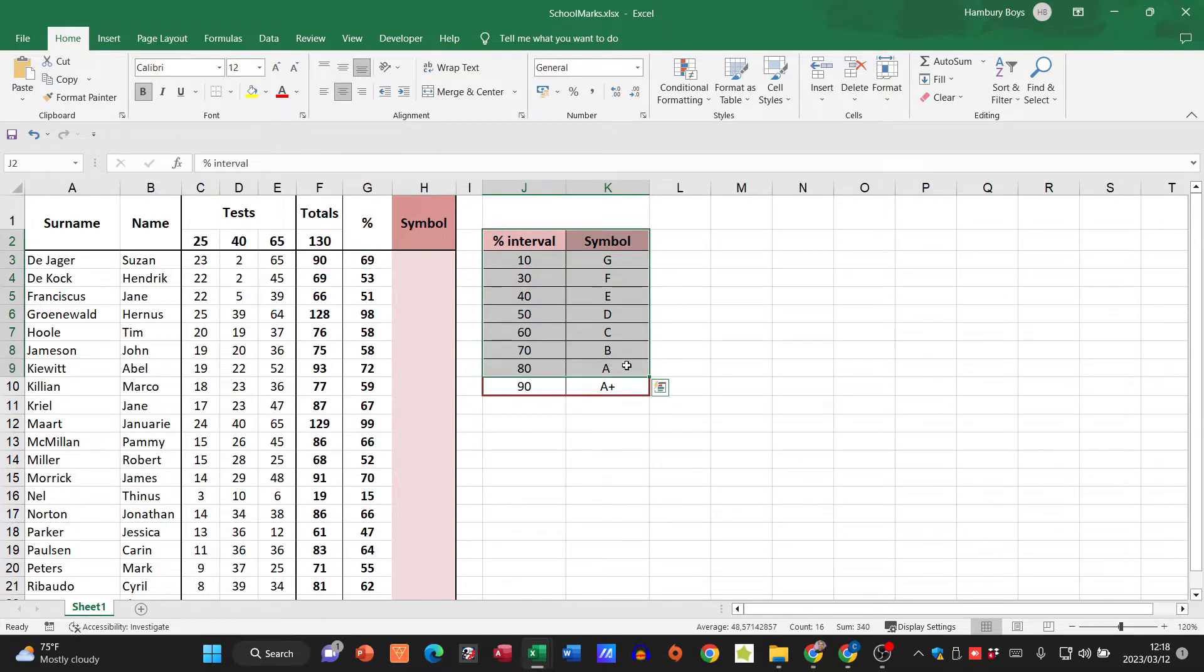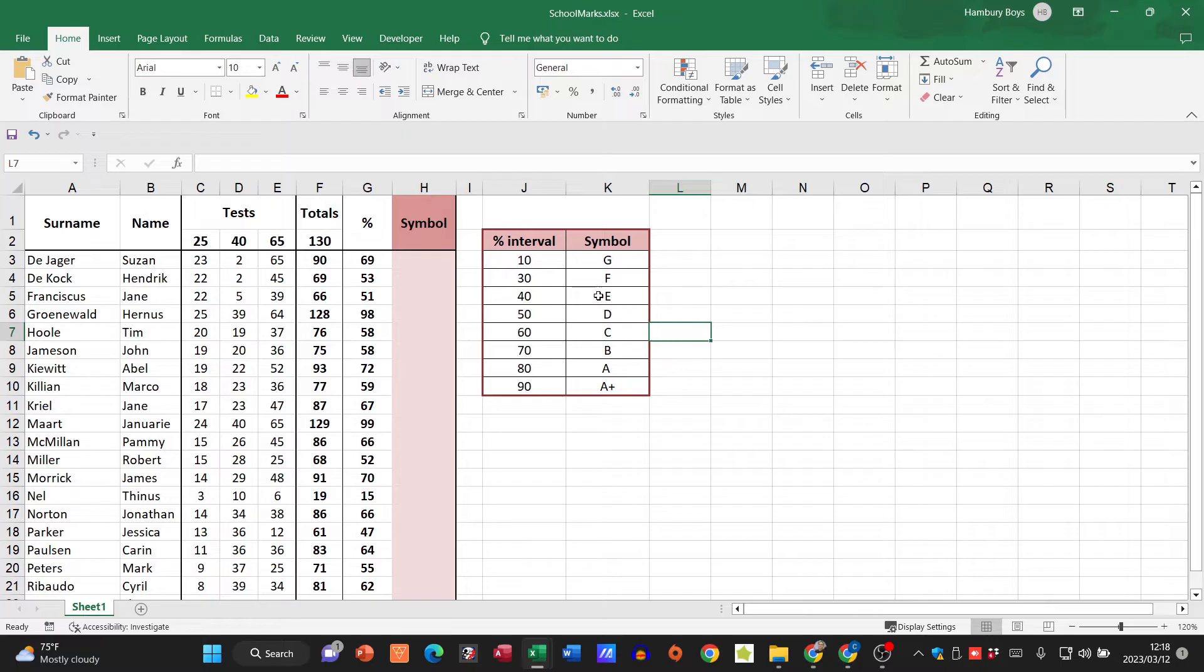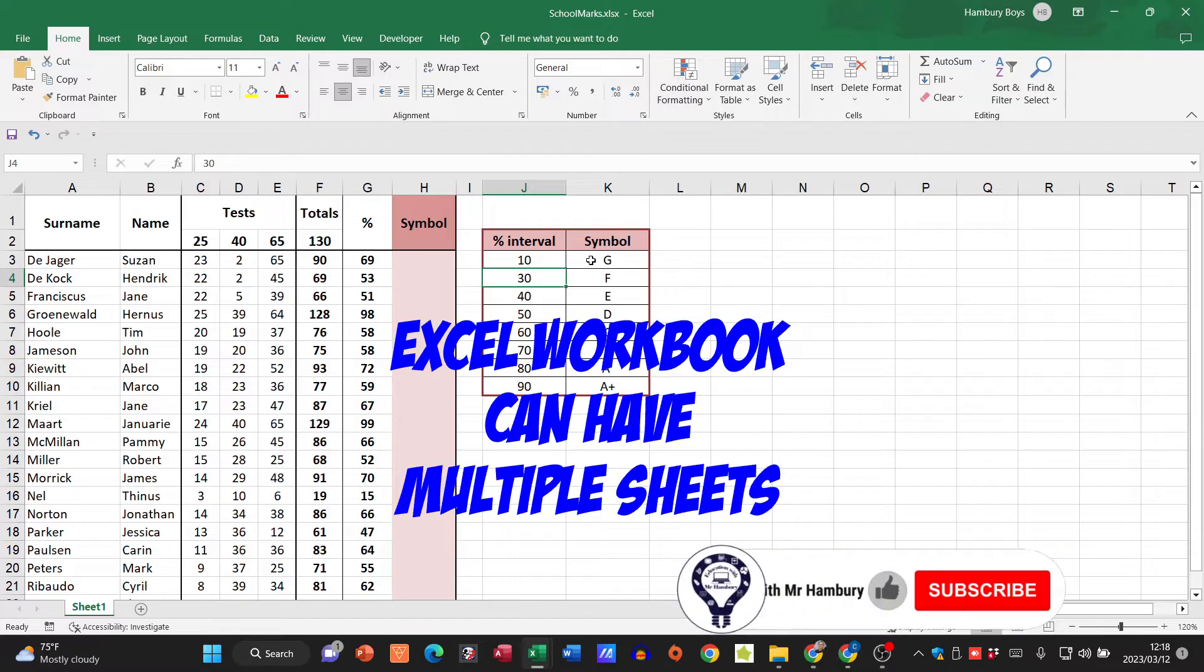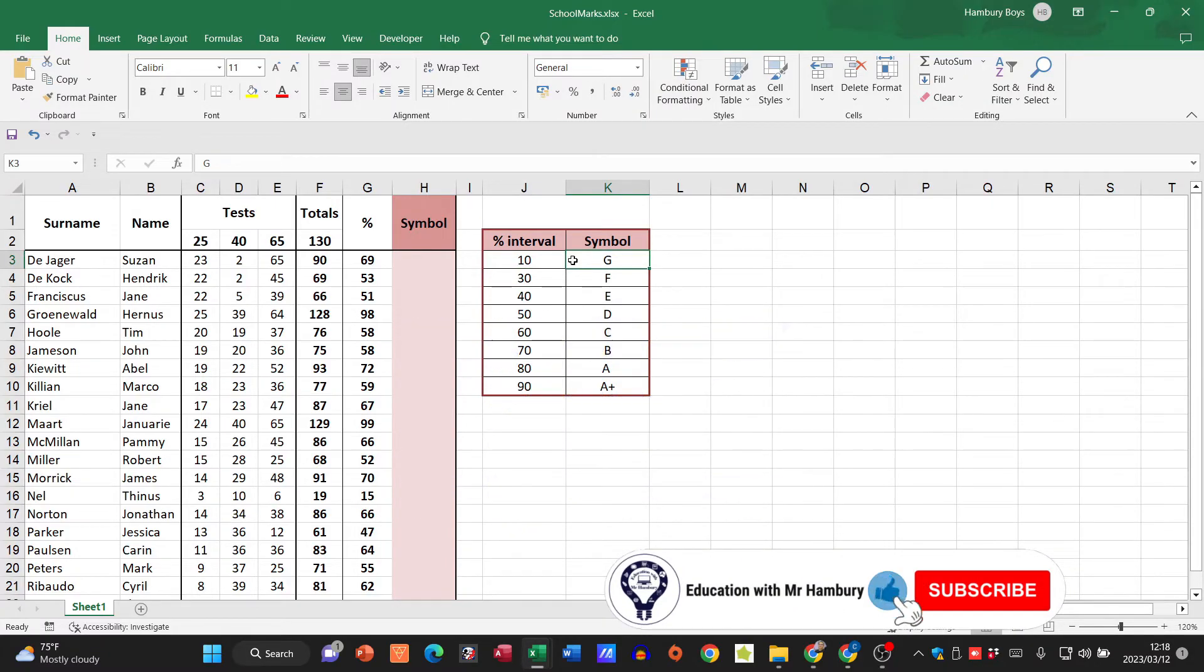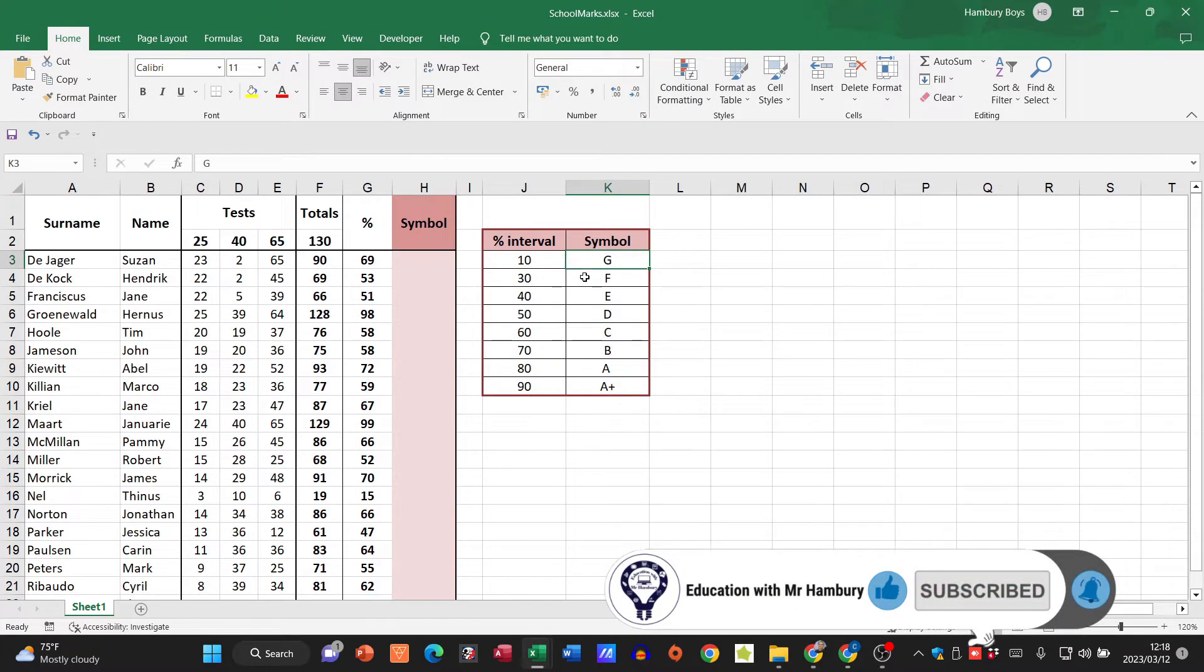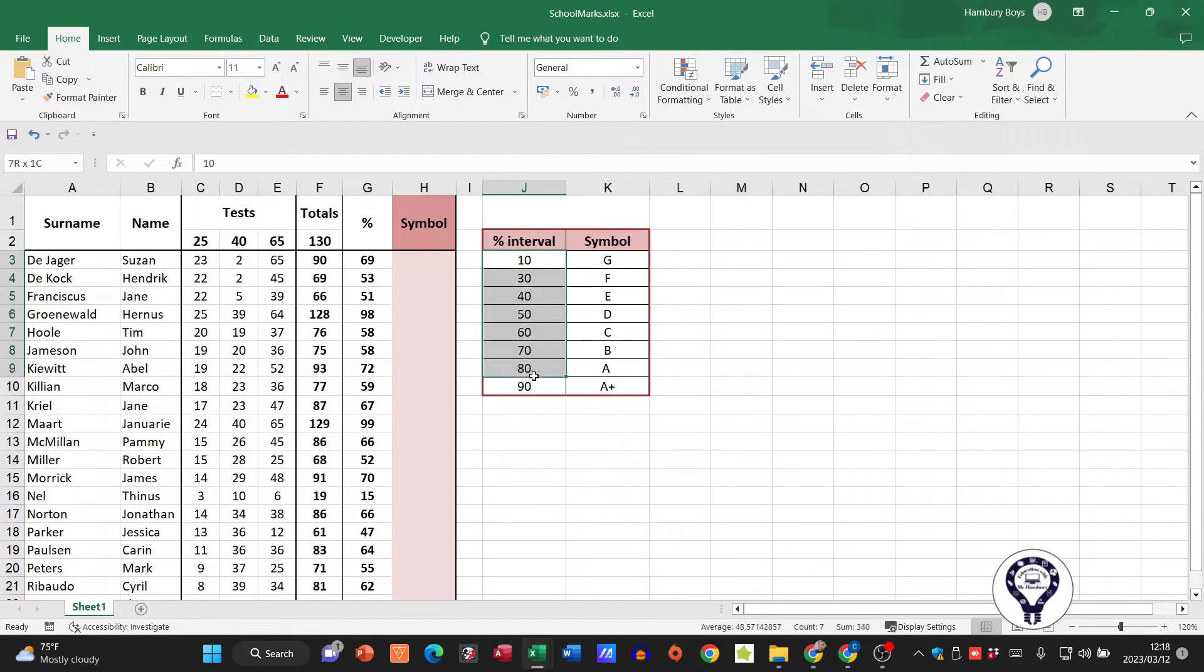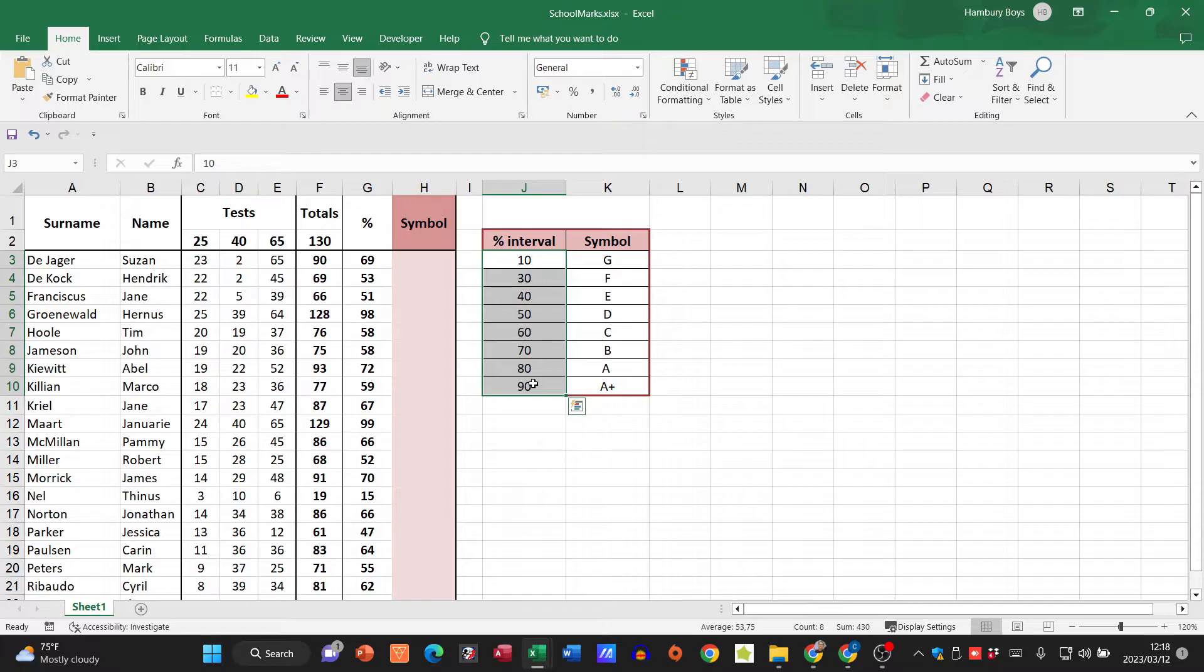In this table over here we have the intervals. So if a learner gets anywhere between 10 and 30, then they should be getting a G. What you'll also see is that this is ranged from lowest to highest. If it's not done, please do that first. It's just going to make your life a lot easier.